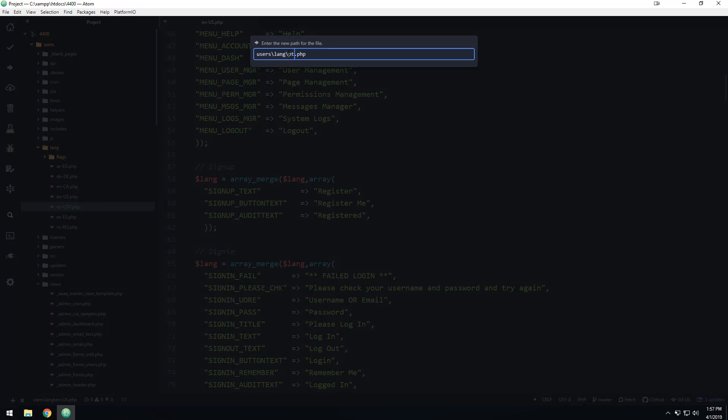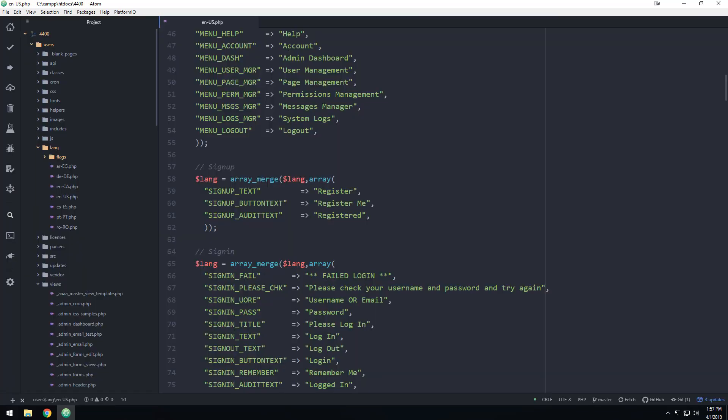And then I can call it, what you want to do is you want to use the language code for your country. So for Portugal, that would be PT PT. So now I save that.